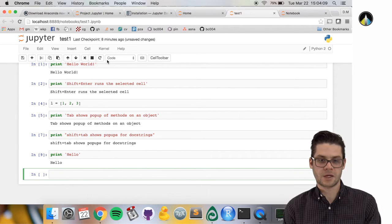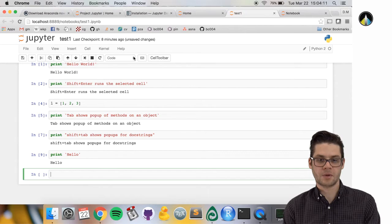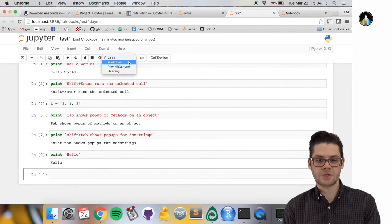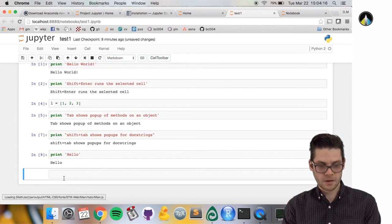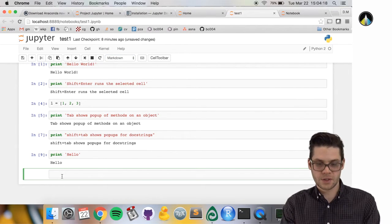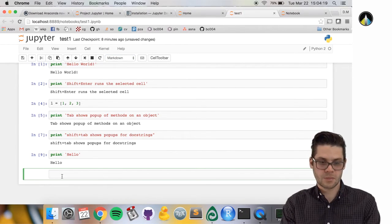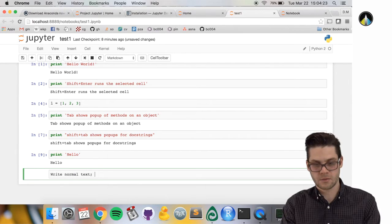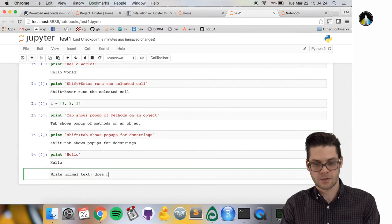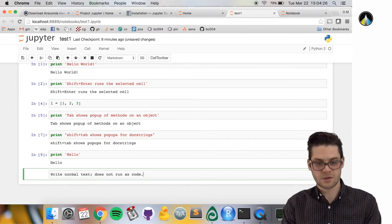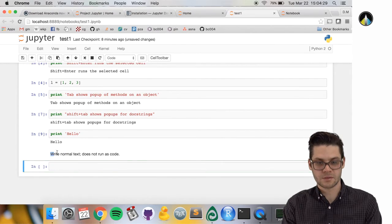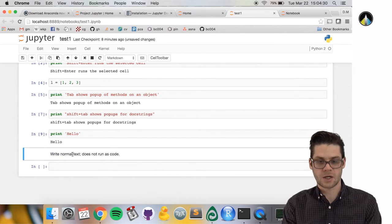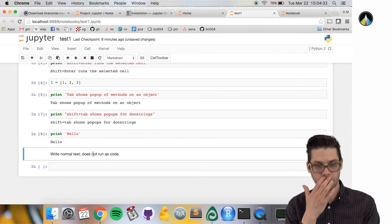I can choose something like markdown. Markdown is a way to write normal text that doesn't run as code. If I press shift enter now, it just shows normal text and doesn't run it as code.